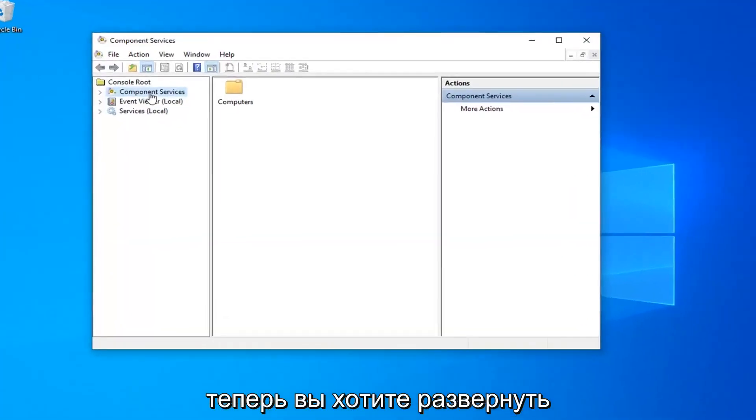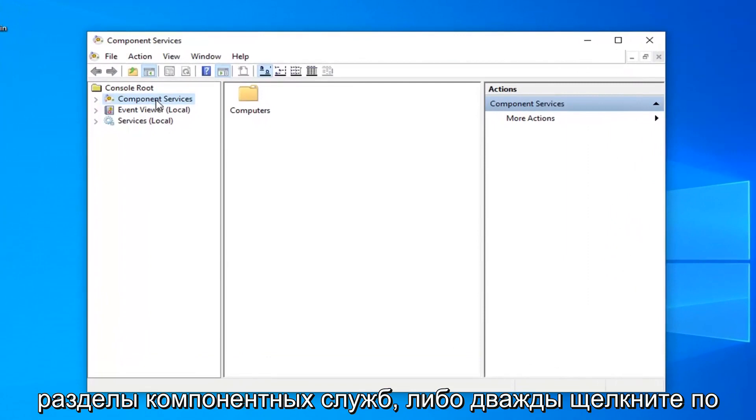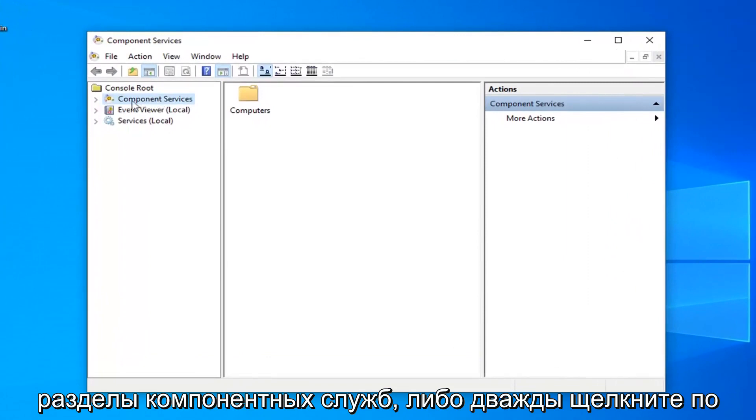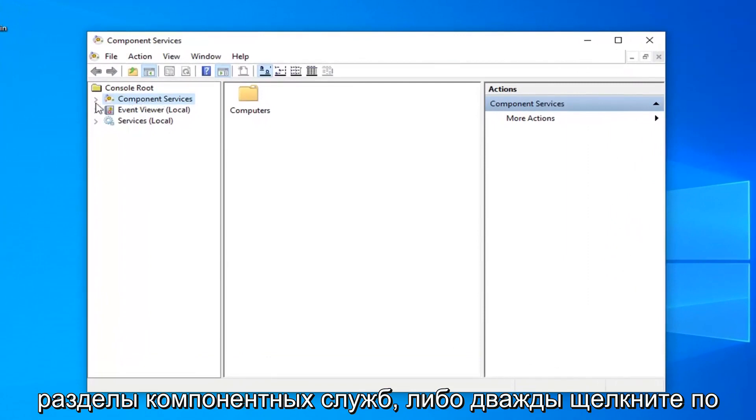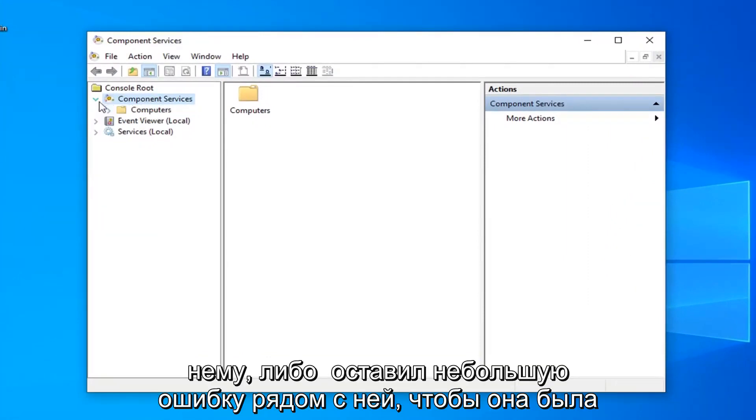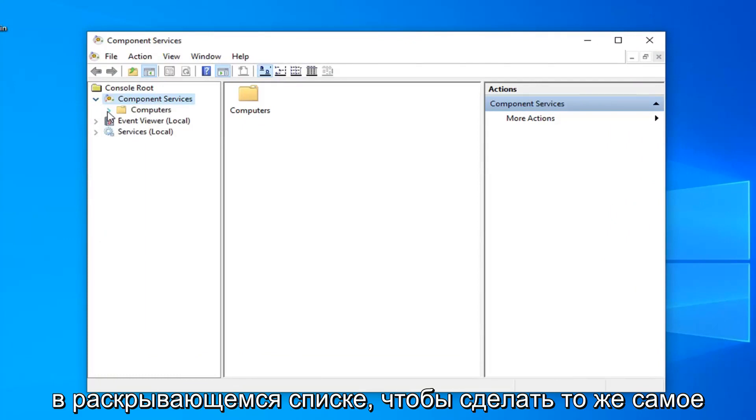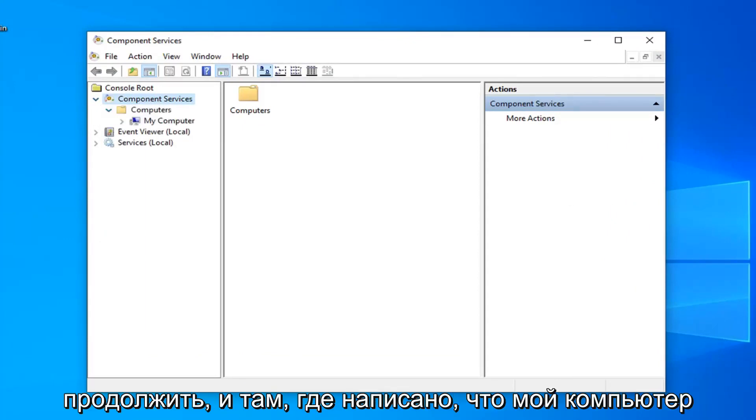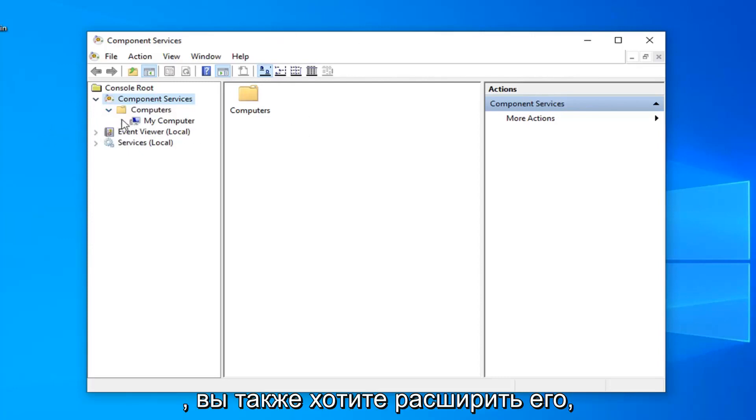Now you want to expand the component services section, so either double click on it or left click on the little arrow next to it to expand the drop down. Do the same thing for the computers folder, and now you want to expand my computer as well.